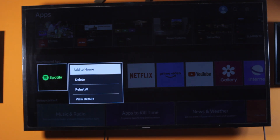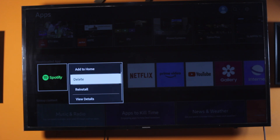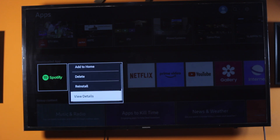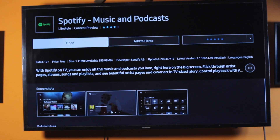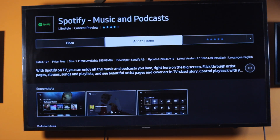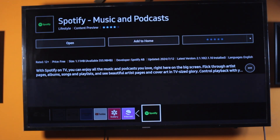Keep pressing until you see a menu pop up. On the menu you'll see options: Add to Home Screen, Delete, Reinstall, or View Details. If you click on Add to Home Screen, the application will be added directly. Alternatively, if you select View Details, you'll be taken to the hub details page where you can also click Add to Home Screen.